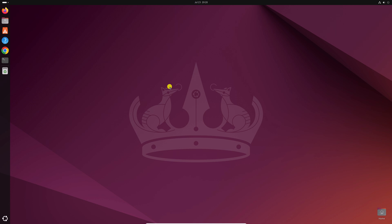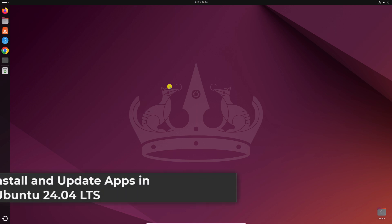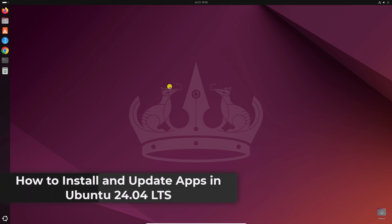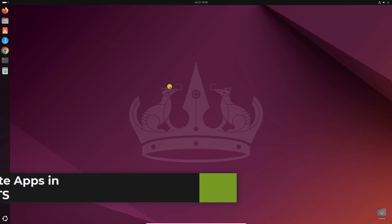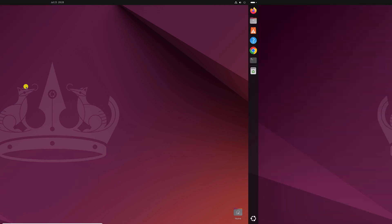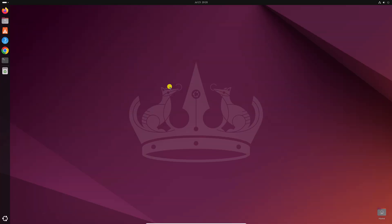Hello everyone, I'm Bakudan. In this video we'll discuss how we can install and update software in Ubuntu 24.04 LTS. So that's been said, let's get started. There are two ways: one is using the App Center and another one is using the Ubuntu terminal. So let's discuss both methods.